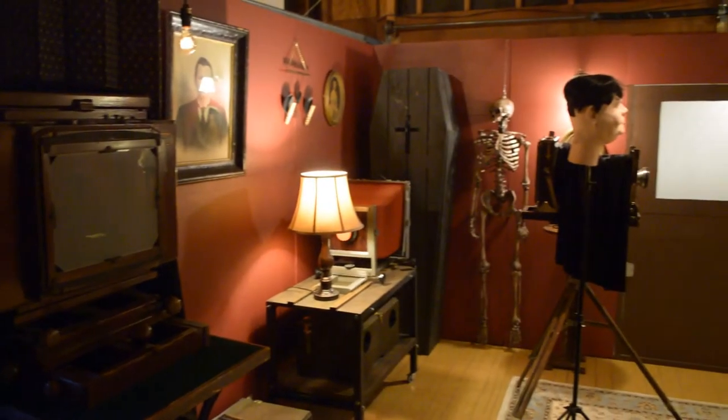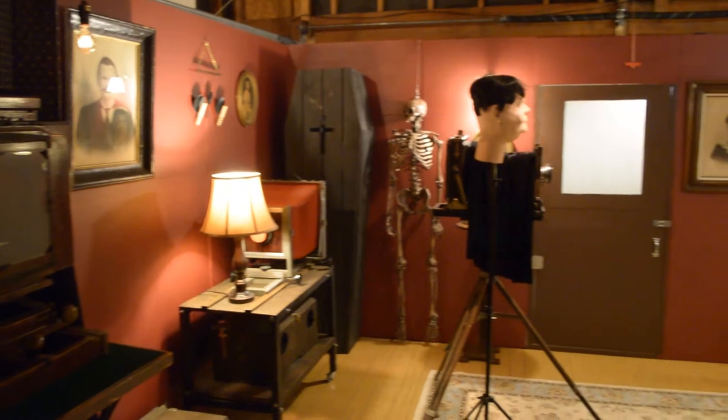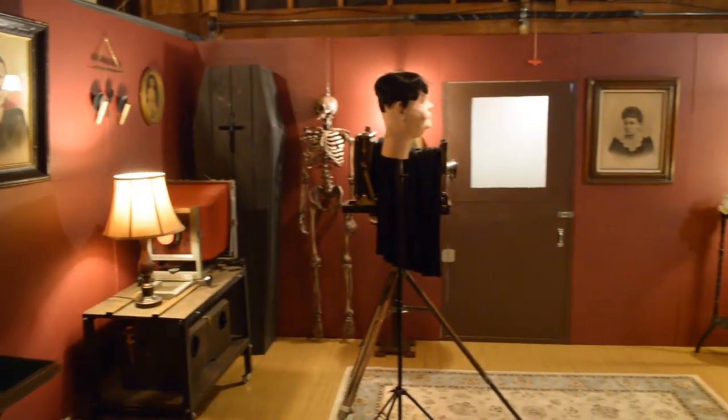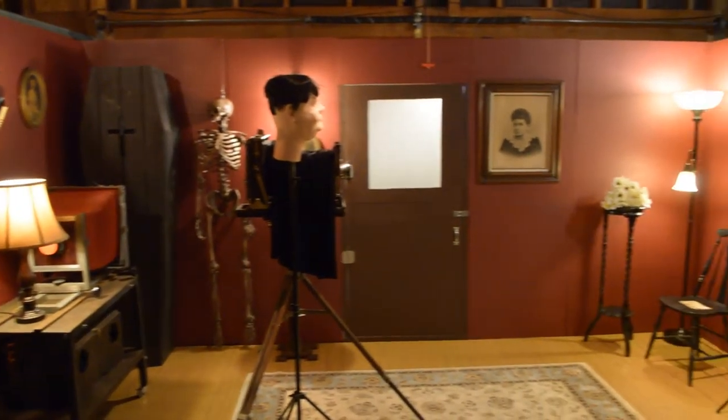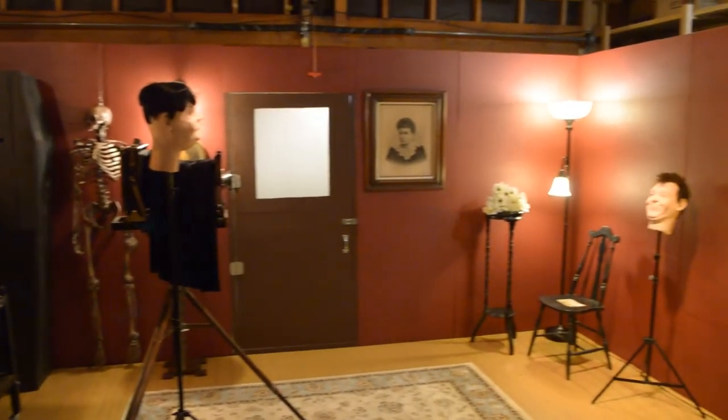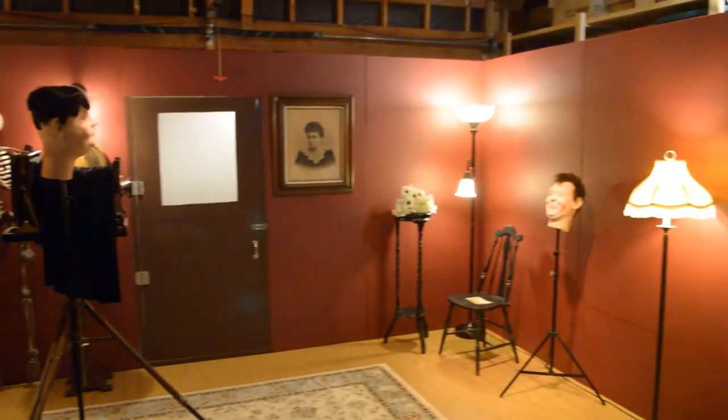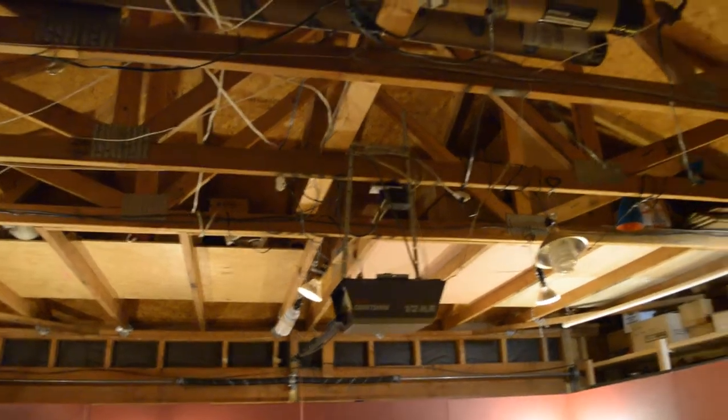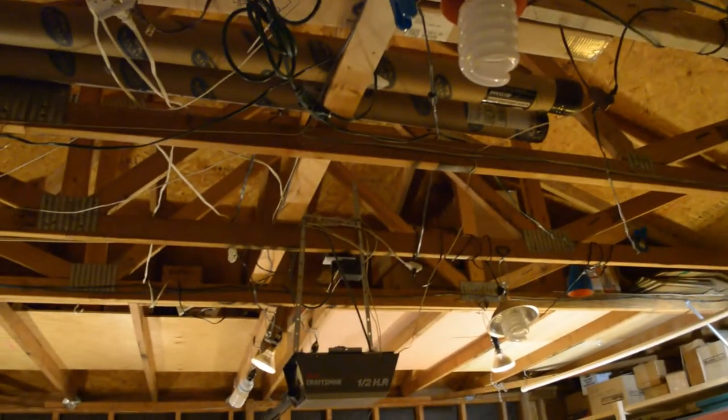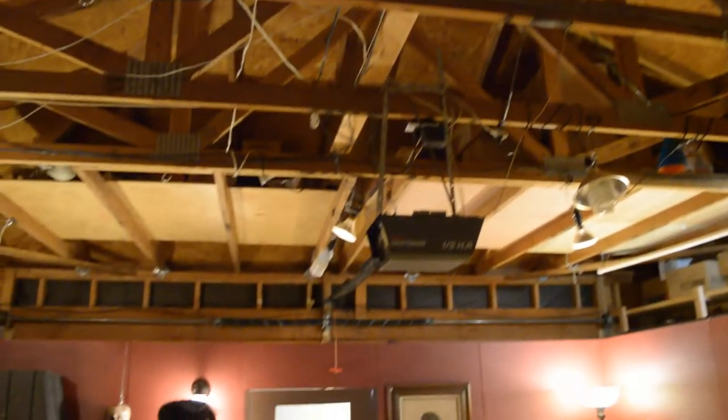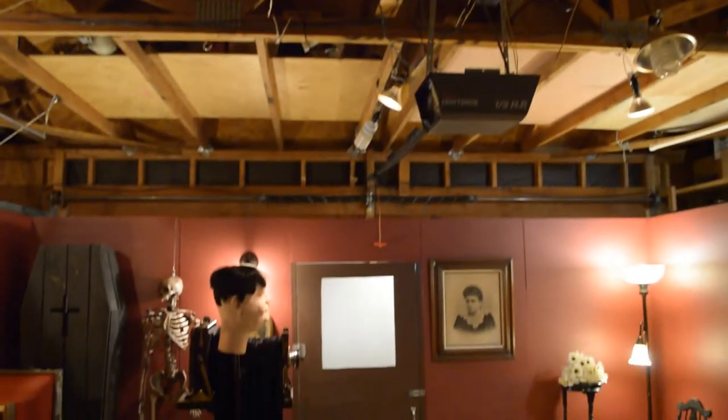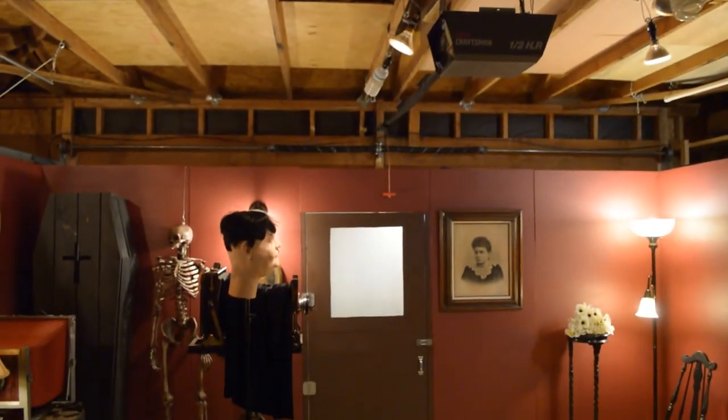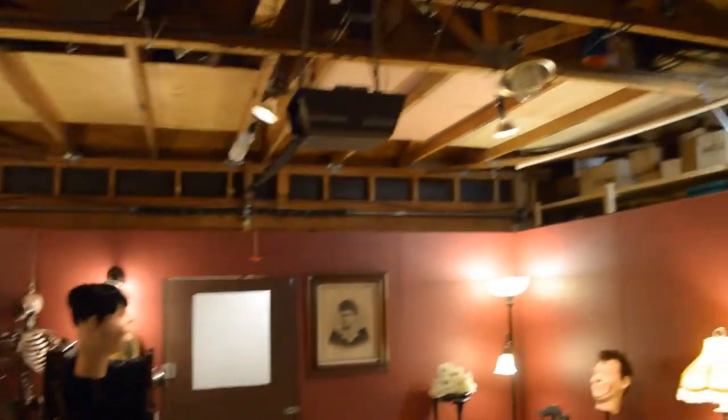So you can see this is the basic layout. And as you can see those are the rafters where I store everything. It's really just a garage but actually works perfectly.